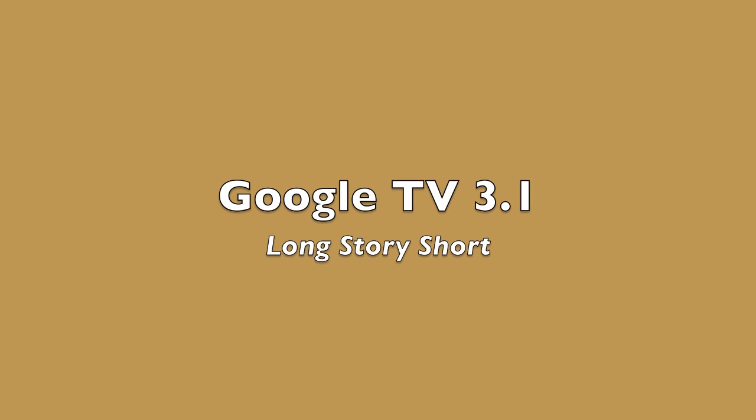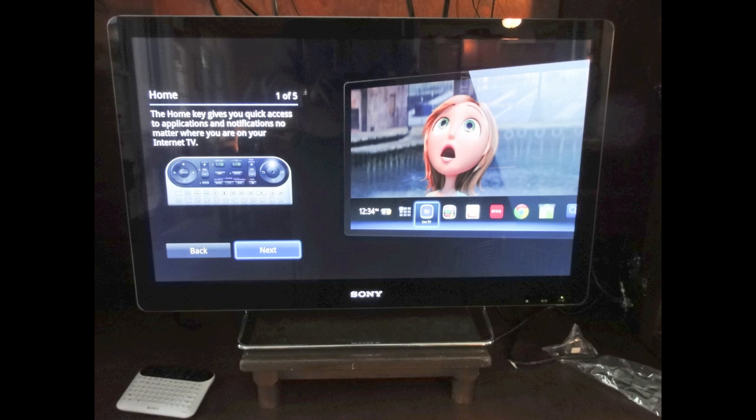Tom Long from Long Story Short. I got the Google TV update to 3.1.